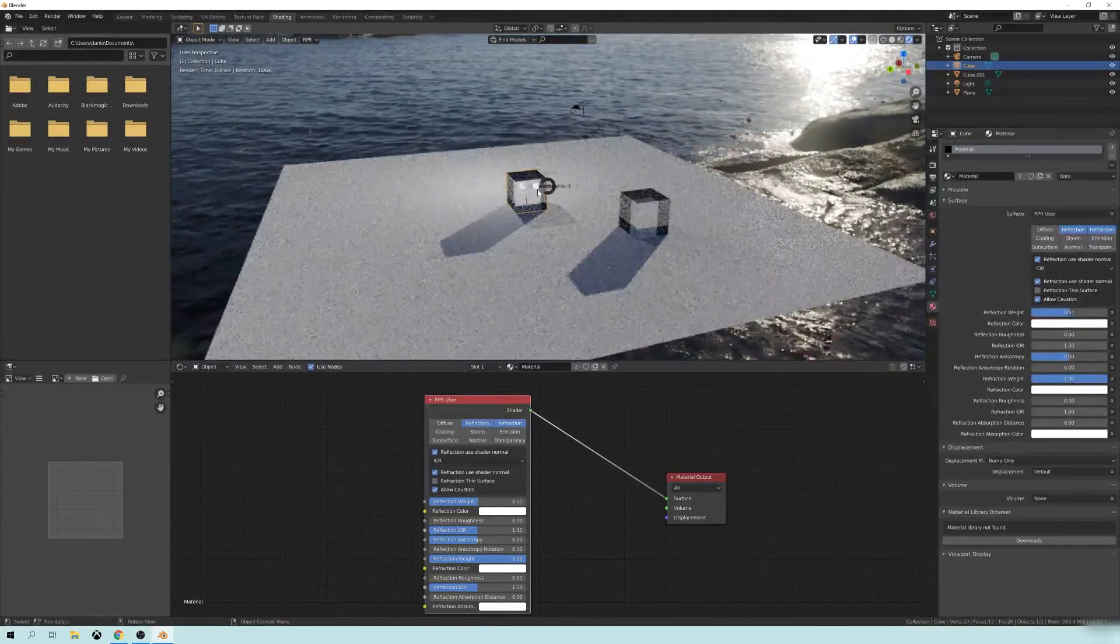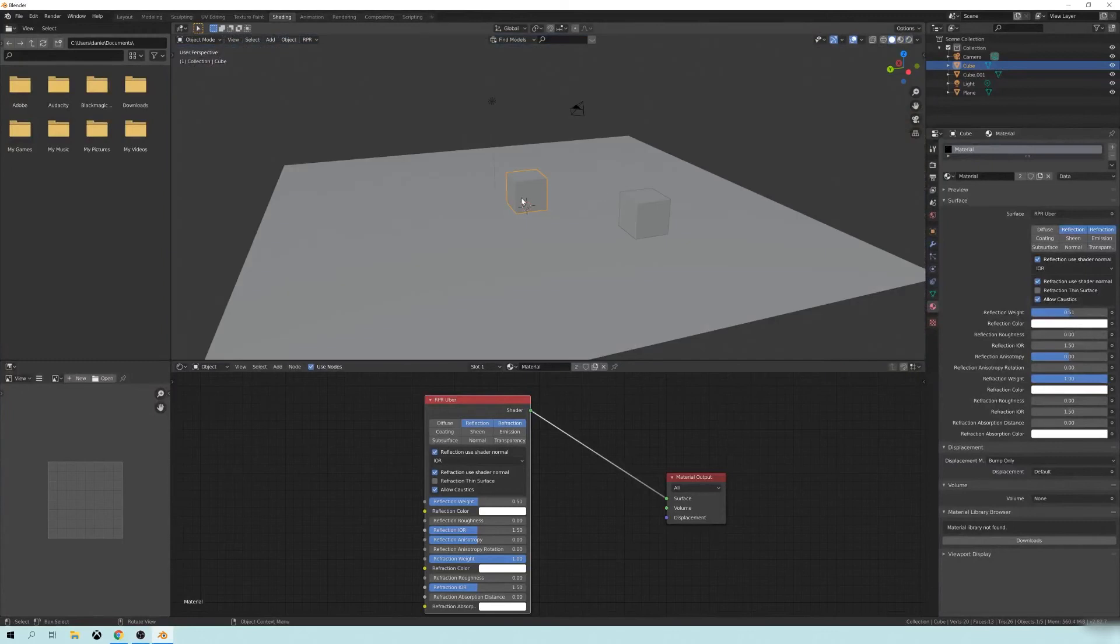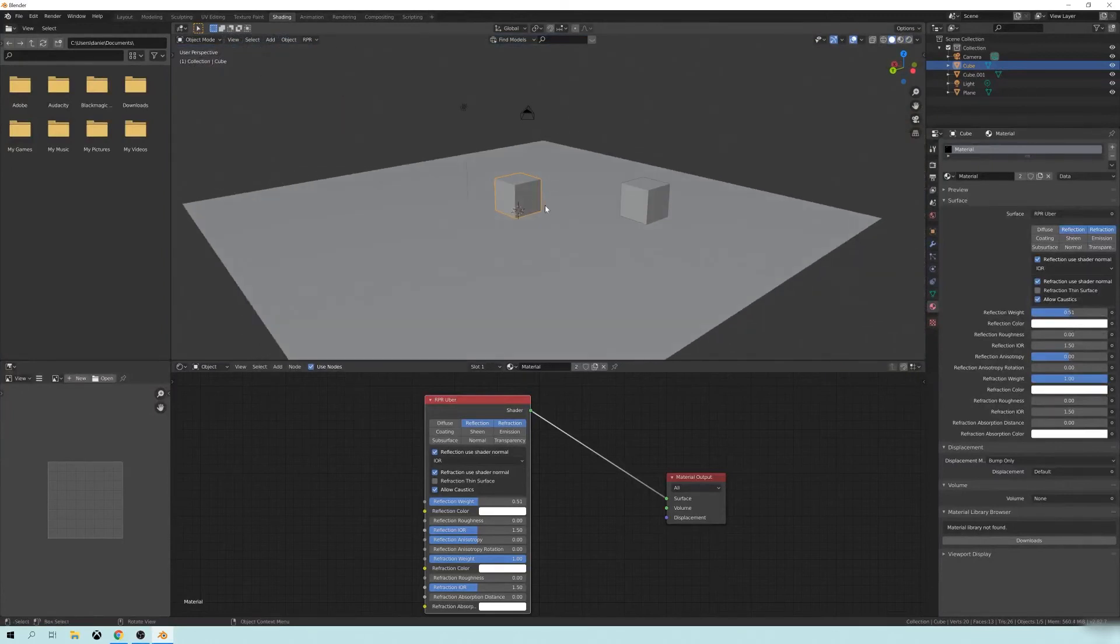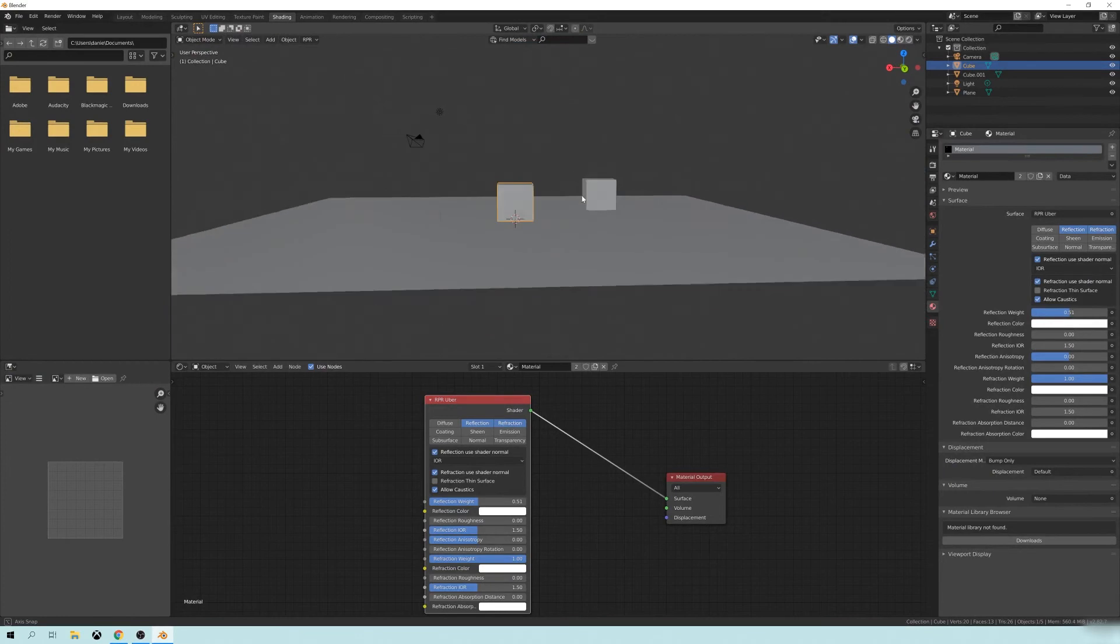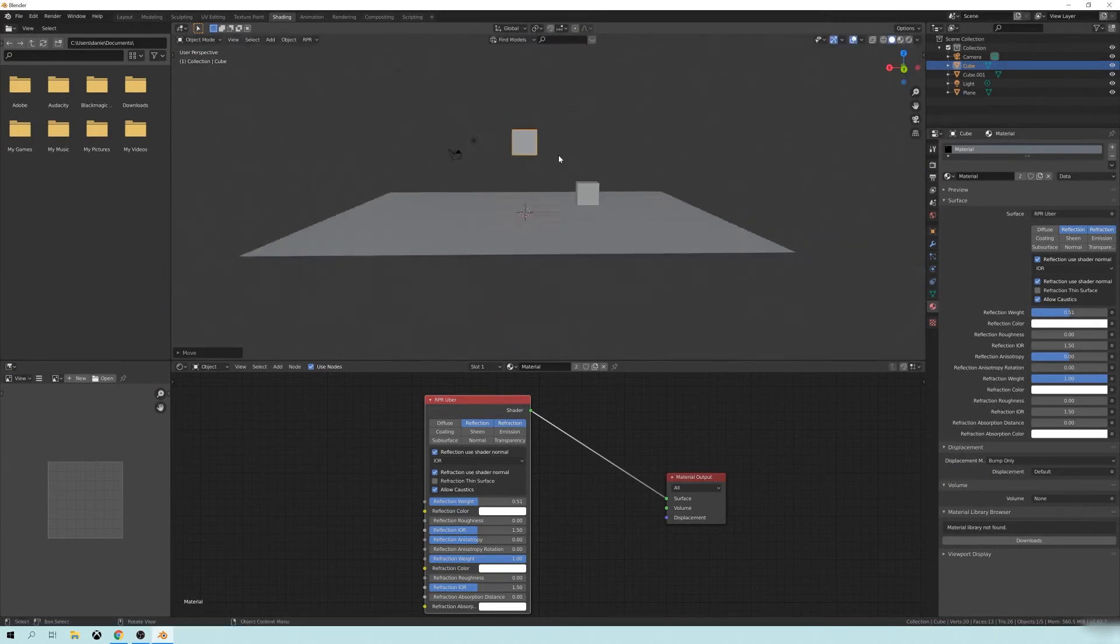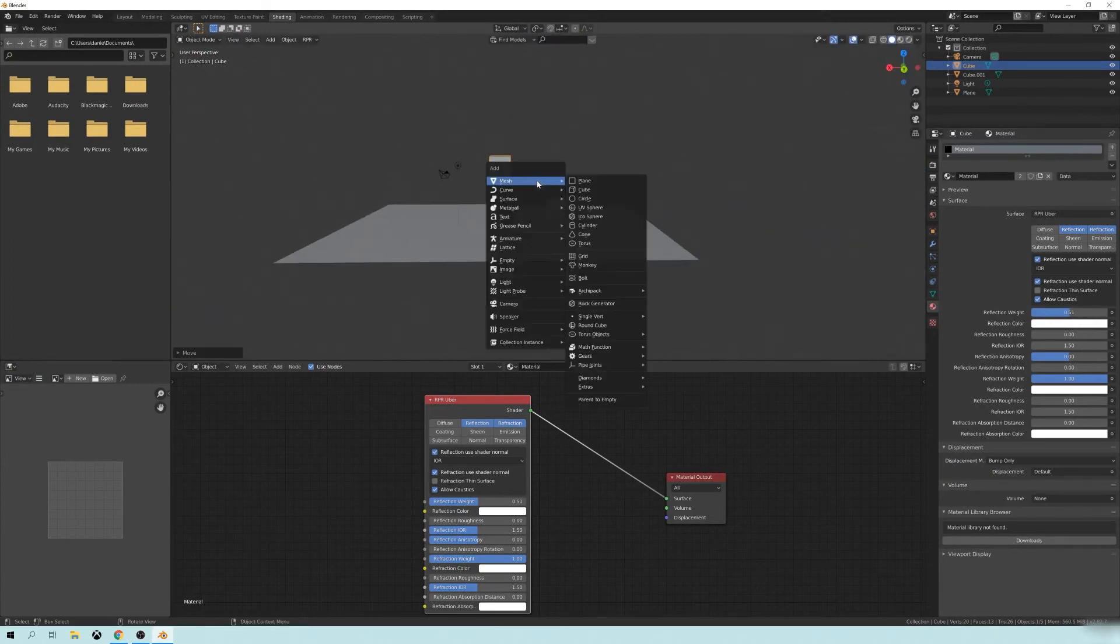Now, just to show you the power of this, if you go in and you really start to play with some of this. So let's say I take this cube. I'll put it in the center here.